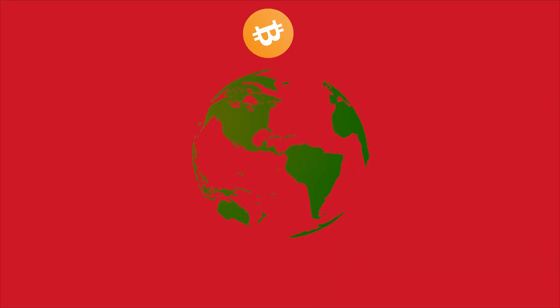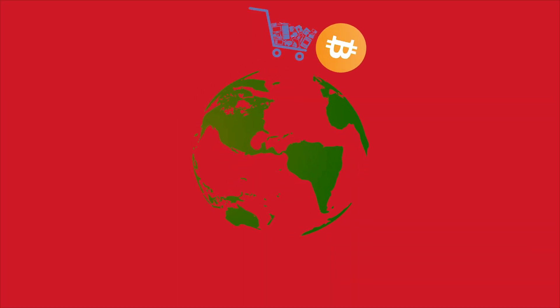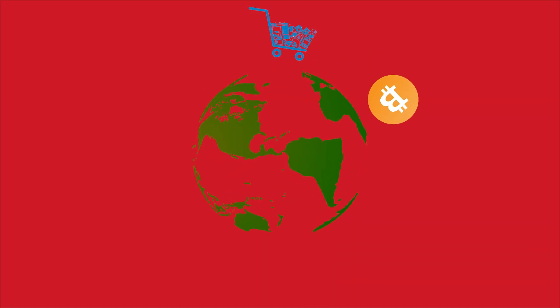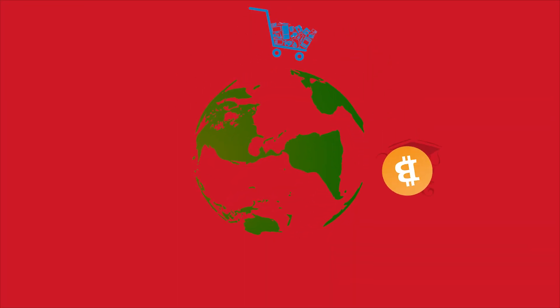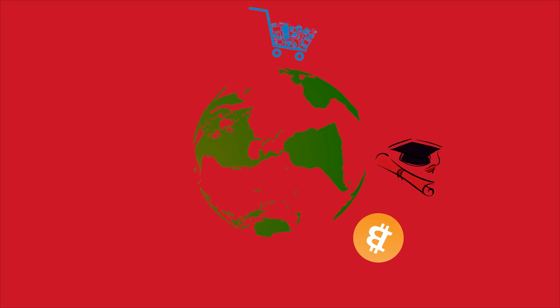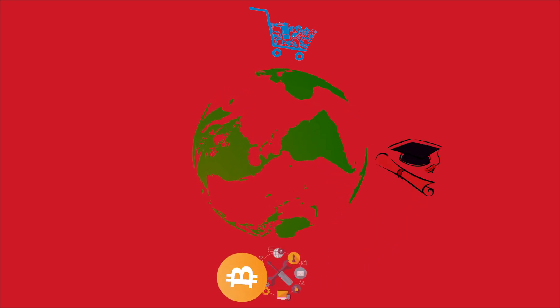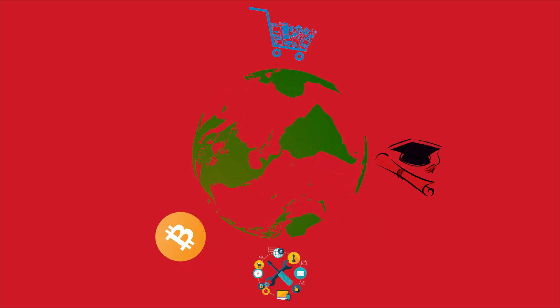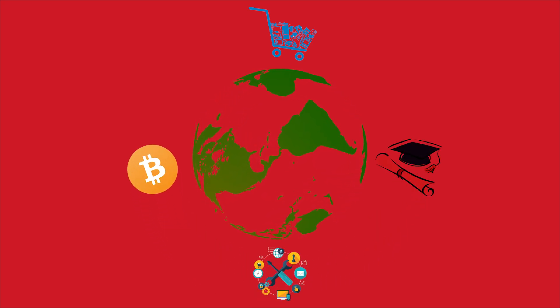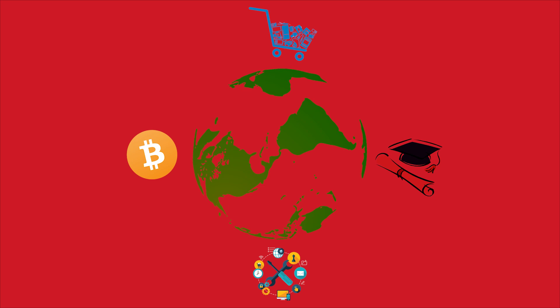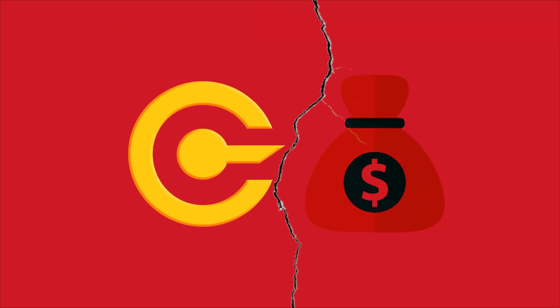Crypto allows freedom from national and institutional borders and connects people and businesses around the world. However, when people want to buy or sell crypto with fiat money, traditional barriers still exist.